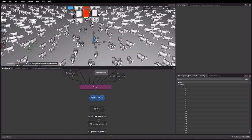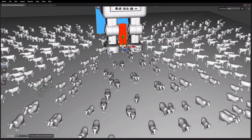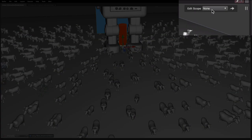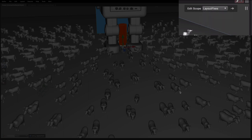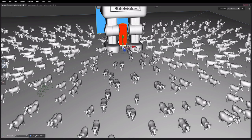Go back to our viewer now and we look in this new piece of UI up here in the top right. You can see we can pick our layout fixes edit scope from the menu and suddenly now all of these cows become editable.